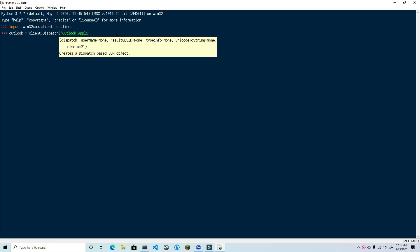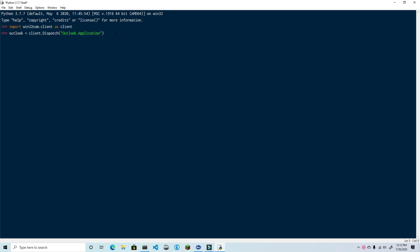I've now dispatched an instance of Outlook. As an FYI, you can use this method to dispatch any of the Office products that you have installed on your computer. Now that you have an Outlook instance, you can create a mail item, which is what an email message is called in Outlook. So type in message equals outlook.createItem and then pass in zero.